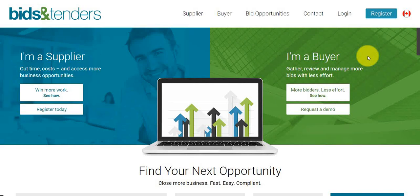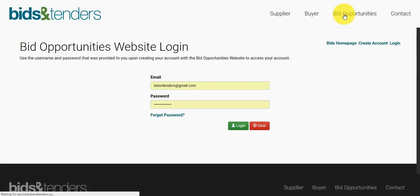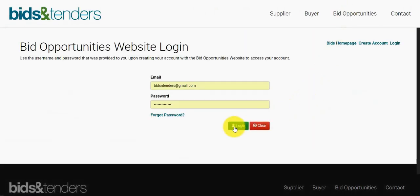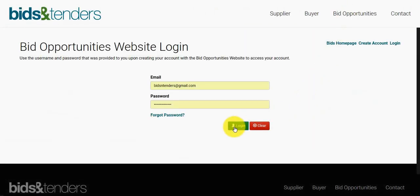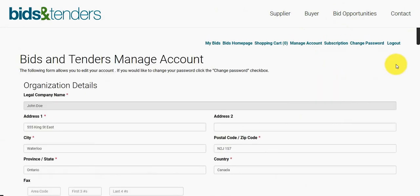Hello and welcome to Bids and Tenders. Today I'm going to show you how to update and add a contact to your profile. You can start by navigating to the top right and clicking login. Once you've logged in, you can go to Manage Account. This is where you'll see all your company information.